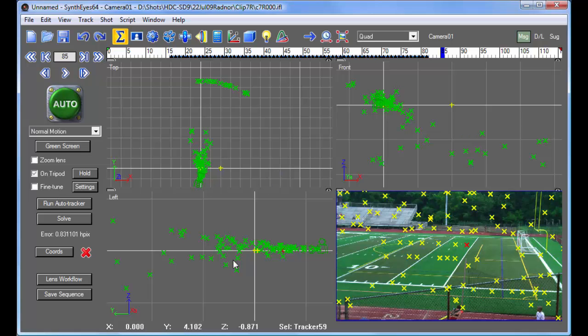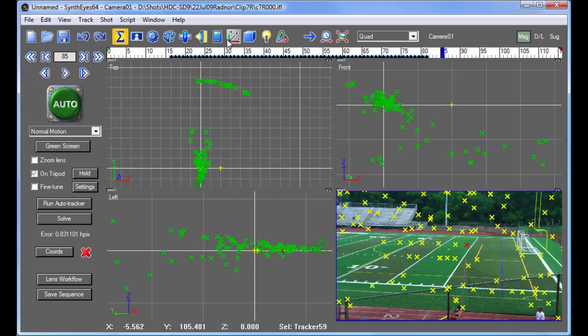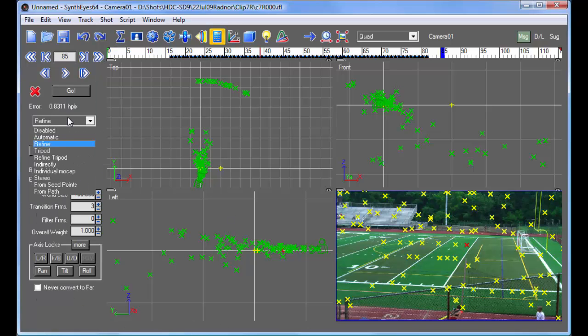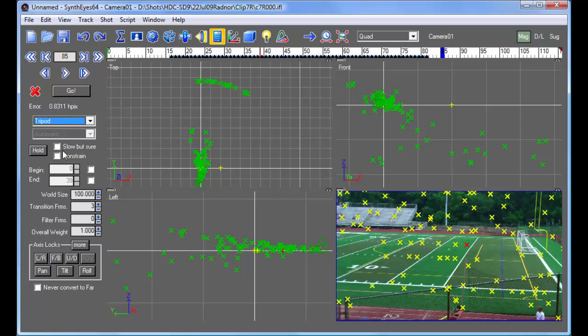So instead, we get a whole lot of garbage like this, and it's not going to turn out very well. So what we can do instead is now go and switch to tripod mode and tell it the camera's on a tripod.